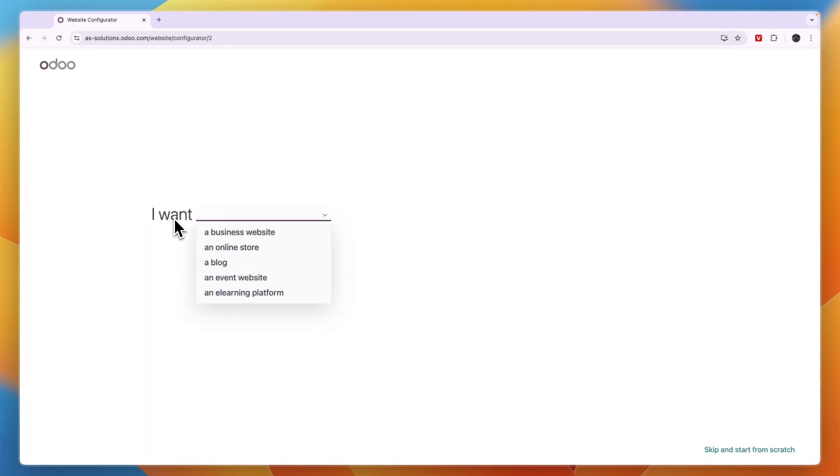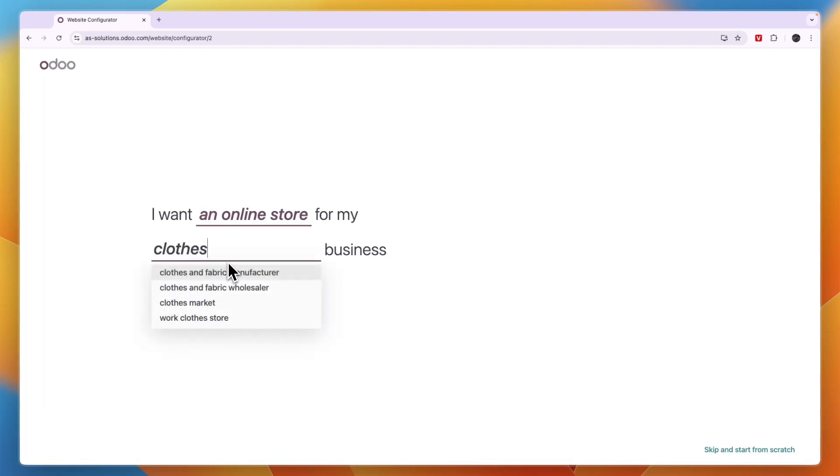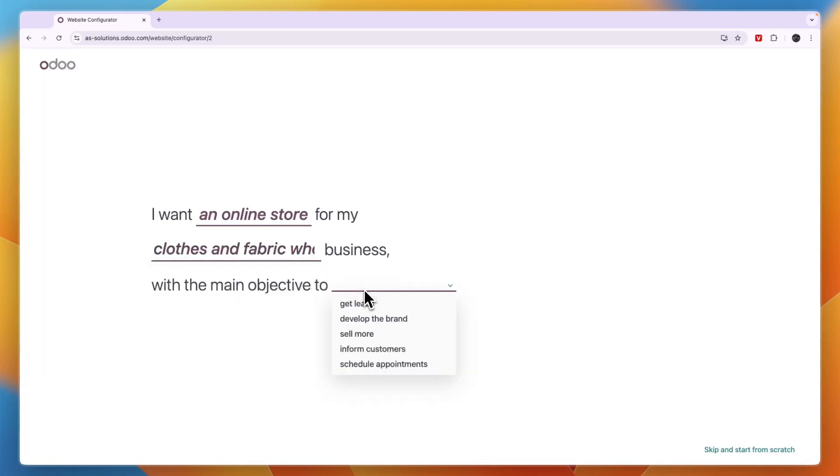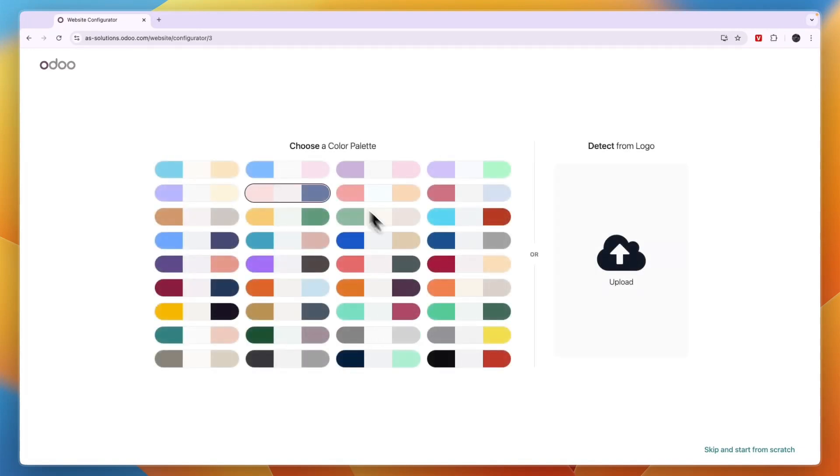Now here it says I want and just select the one that you want. I'm going to select an online store for my business, for example, I'll go clothes business. And then with the main objective to get leads, develop the brand, or sell more. I'll go sell more, but you can pick any of these.